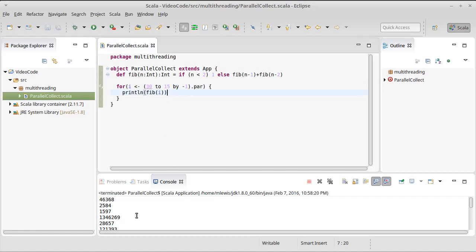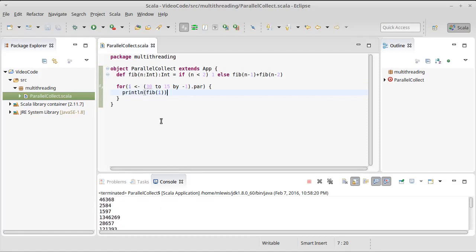So we get these things coming out in a different order, which is kind of our proof that this was happening in parallel.